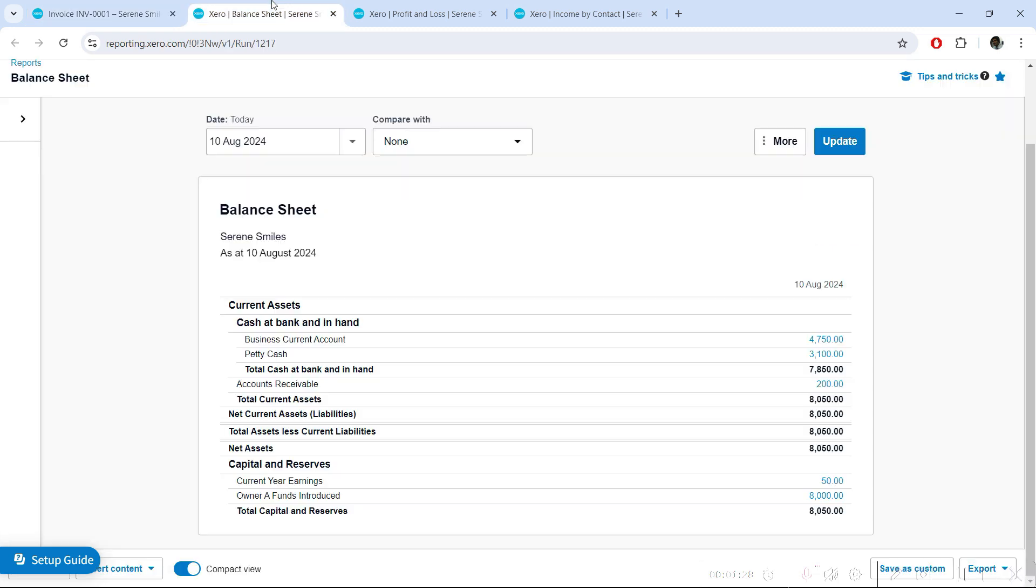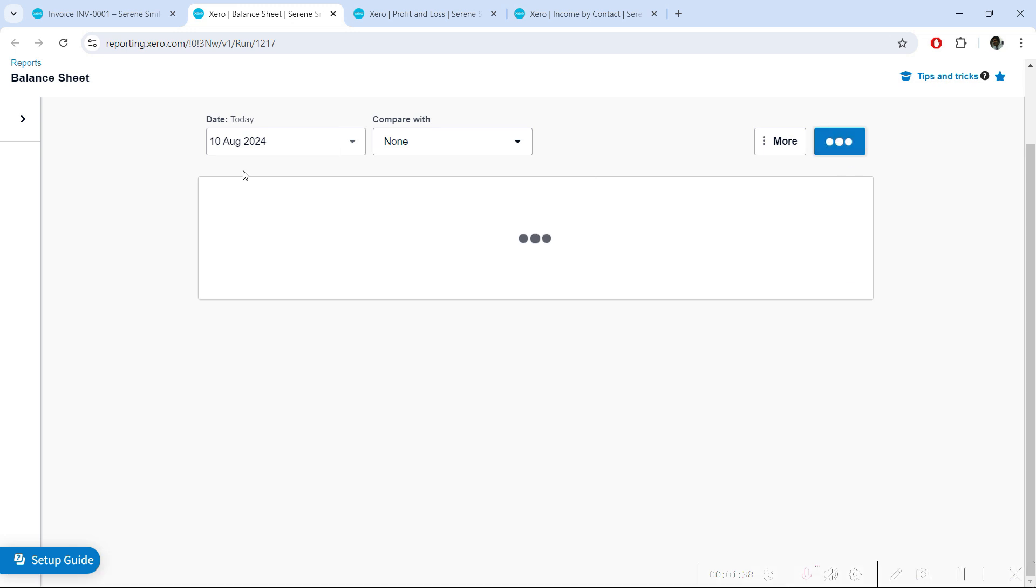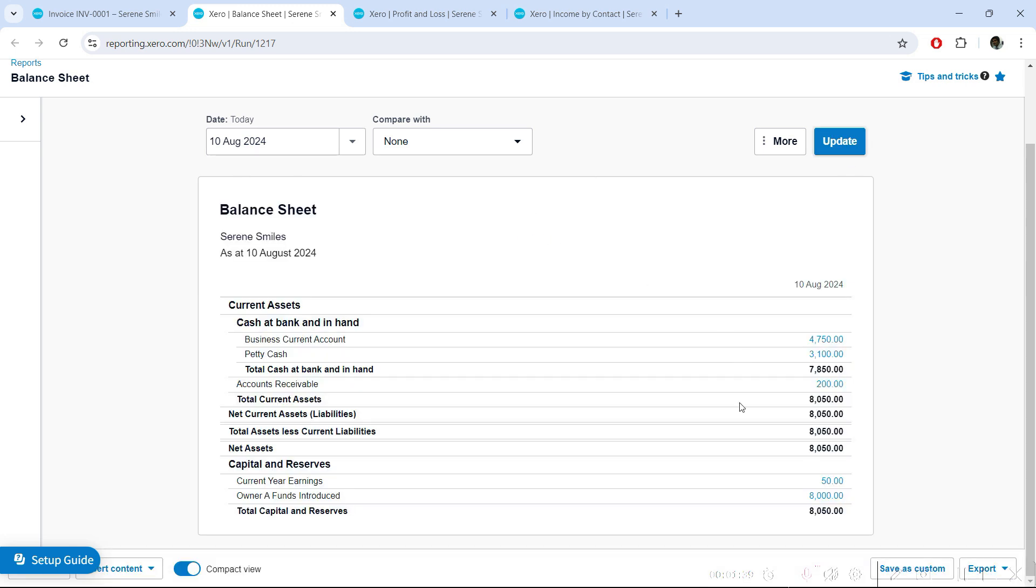I'll go to the Balance Sheet. If you run the report on 10th of August, you'll still see the receivable because the payment came on the 12th. You can see you still have this receivable and your business current account is $4,750.